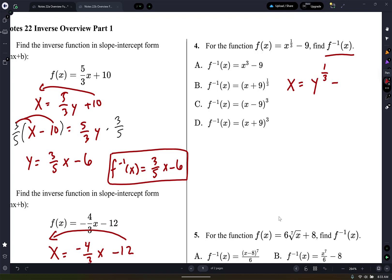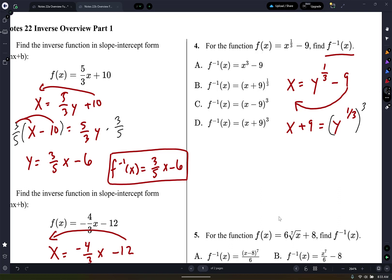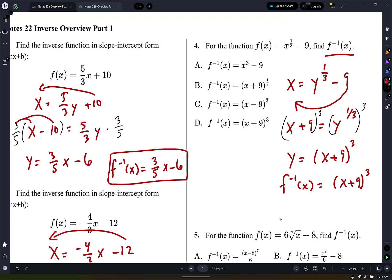Give me my first move. You move the 9, right? So x plus 9 equals y to the 1/3. And then how do I get rid of that 1/3? Raise it to the 3rd — cube root it. So whatever you do to one side, you do to the other. Make sure you use parentheses. So y equals x plus 9 to the third power. I want to show that this is inverse, so f negative 1 of x equals x plus 9 to the third power.